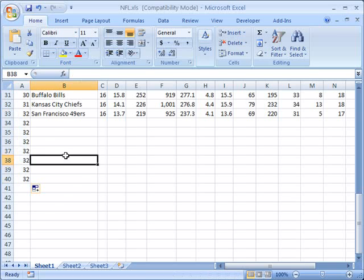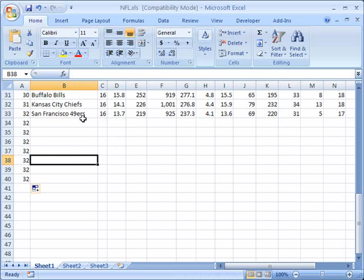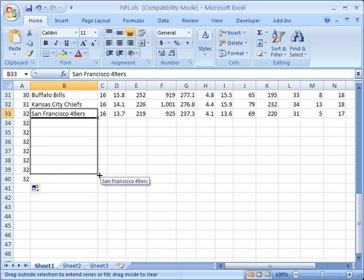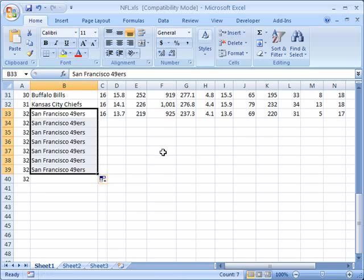I can do that with other cells as well. For example here I'll take this, it has the San Francisco 49ers, and I'll grab again this bottom right handle. I can see that it's available because it moves to that black crosshair and I'm going to click my left mouse button, hold it down and drag it downward like this. Now you can see we've taken this value San Francisco 49ers and we've copied it down to each one of these cells.